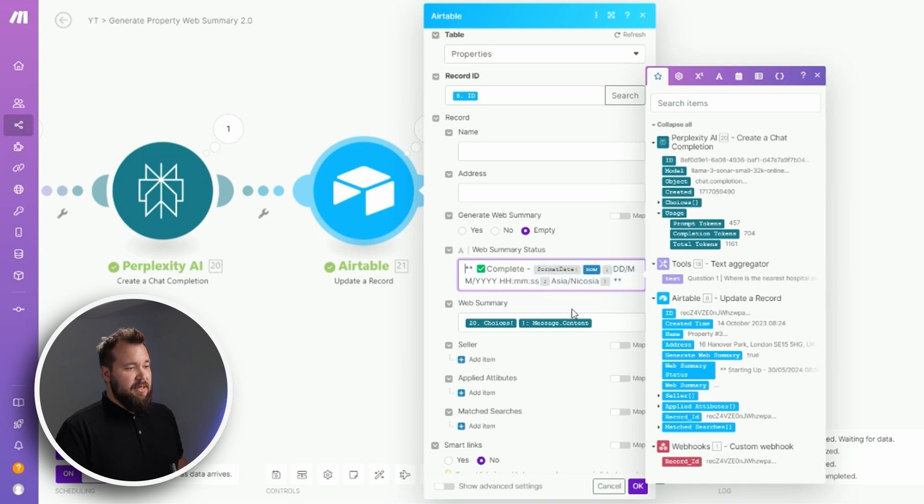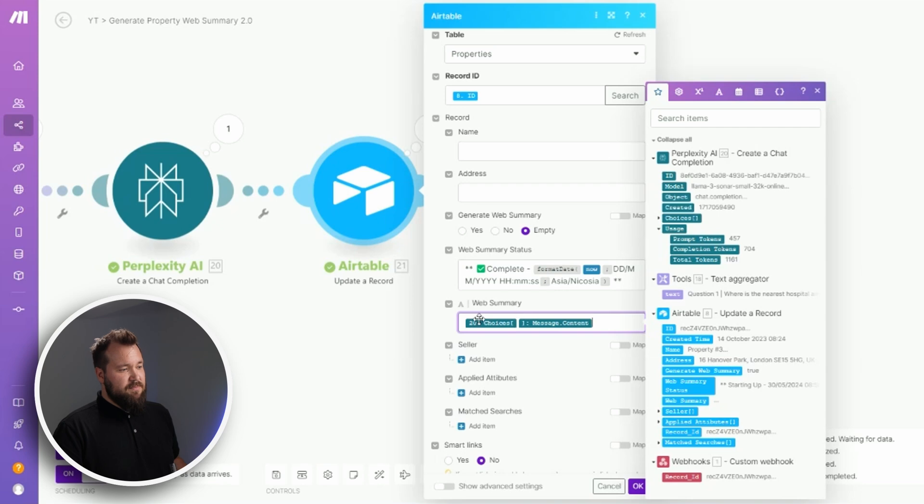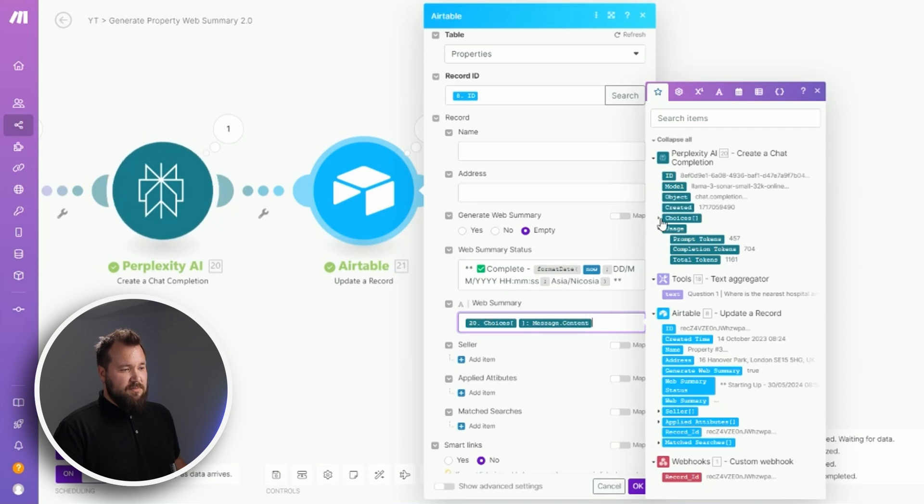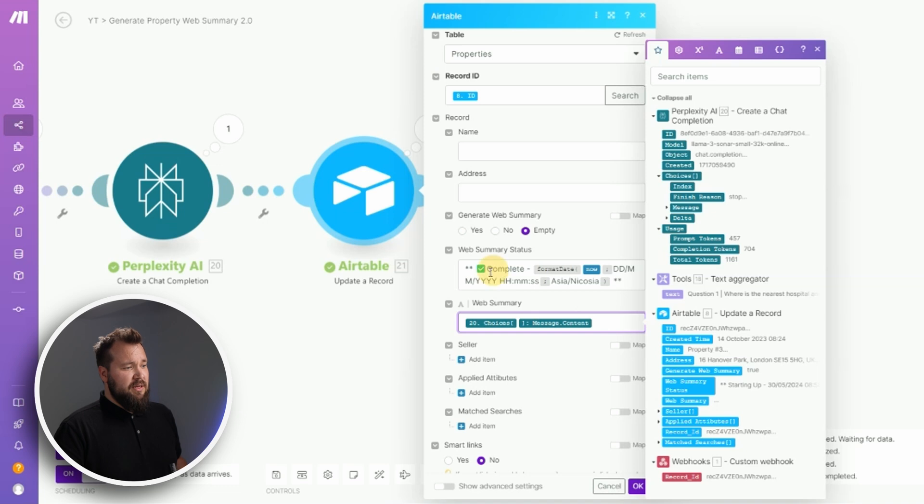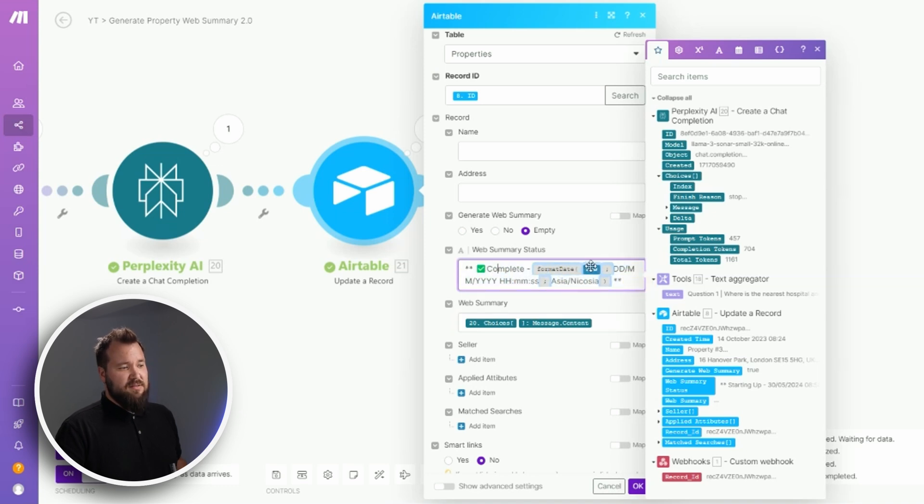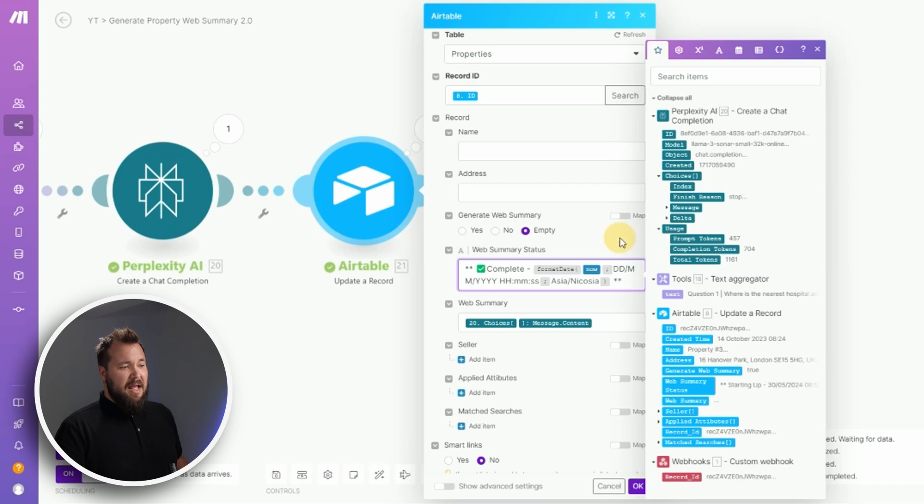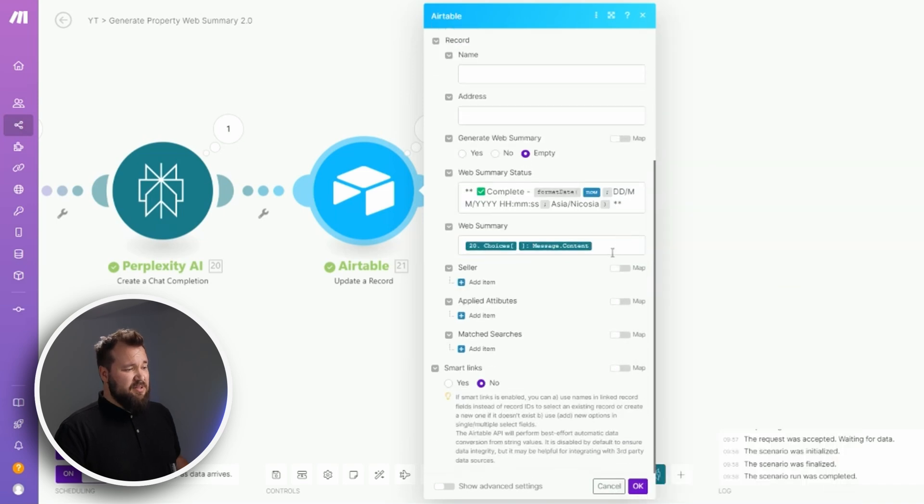I'm creating another tag: complete, another timestamp, and that's it. There's nothing else to this. Press OK, make sure that you save the scenario, don't forget to turn it on, and you're ready to go.